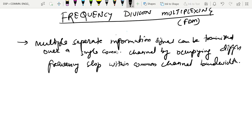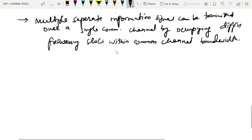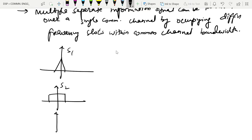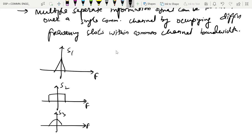To illustrate frequency division multiplexing, let us consider three message signals. This is the first message signal s1, this is the second message signal s2, and this is the third message signal s3. We are seeing these in the frequency domain. These are low frequency signals, also known as baseband signals, band-limited signals, or modulating signals.